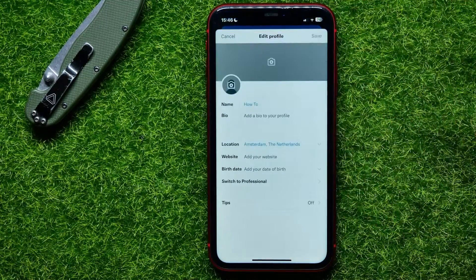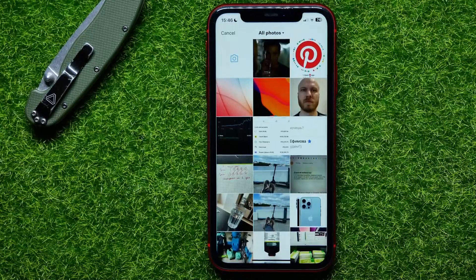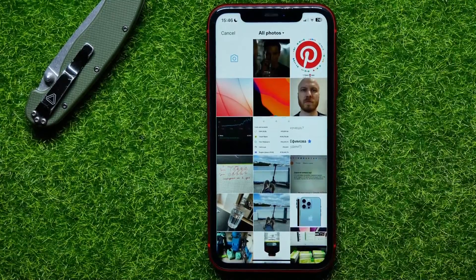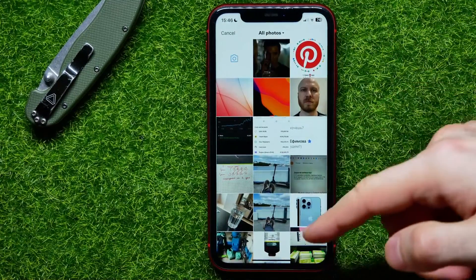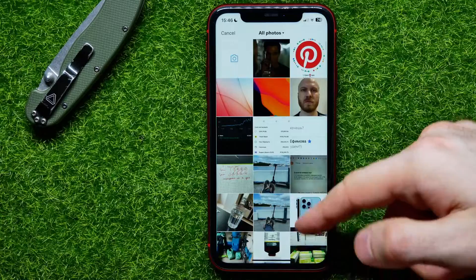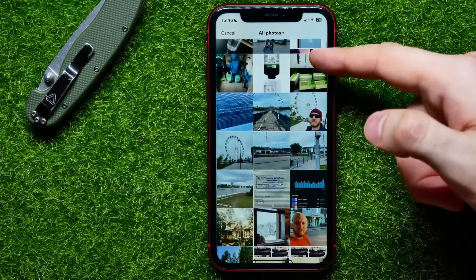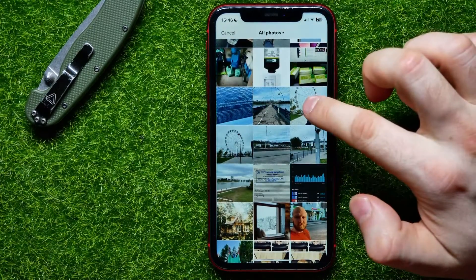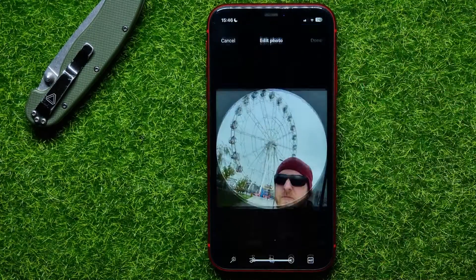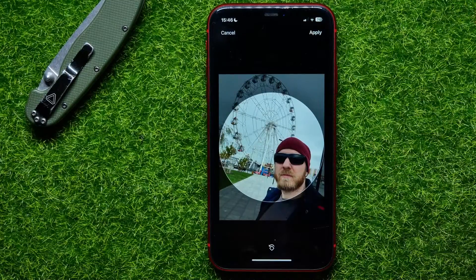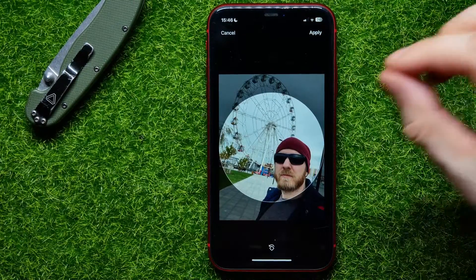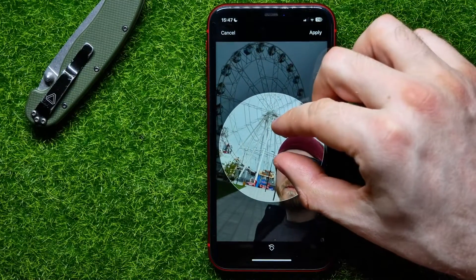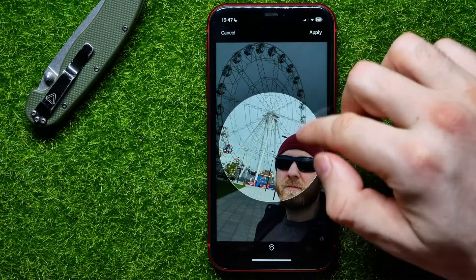Now I can go back to my Twitter and do the same thing — tap Edit Profile, then the camera plus sign — and it gives me access to all my camera roll. I can scroll down to find a picture, and here I can select that one.